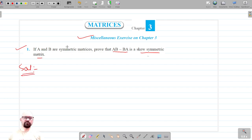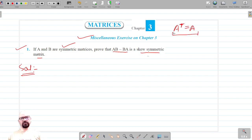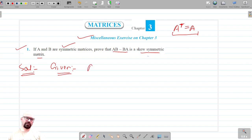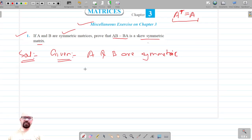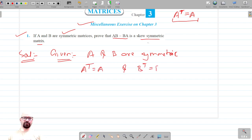Symmetric matrices are matrices in which the transpose of the matrix is equal to the matrix itself, and these are square matrices. So it is given that A and B are symmetric, which means the transpose of A is equal to A, and B transpose is equal to B.